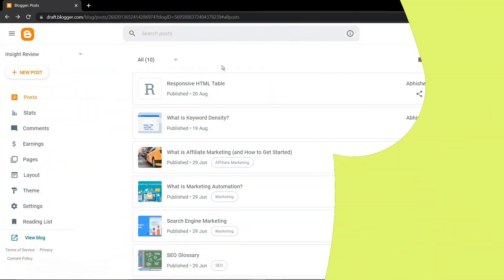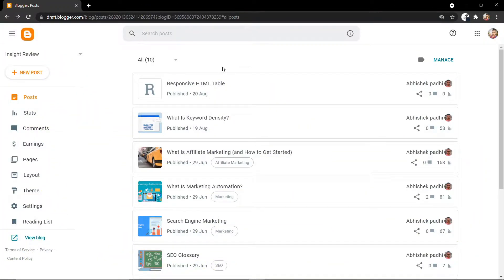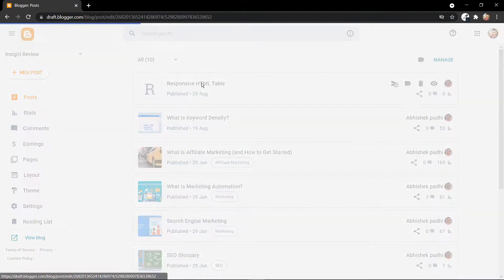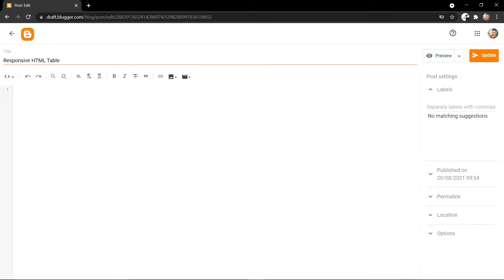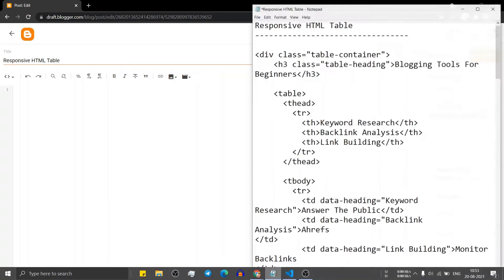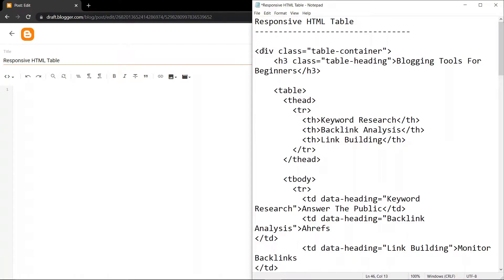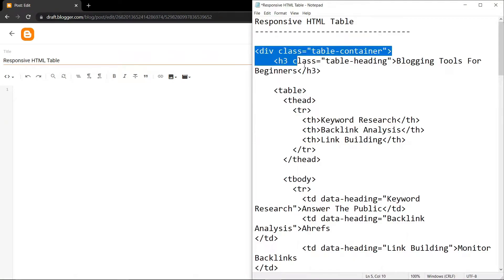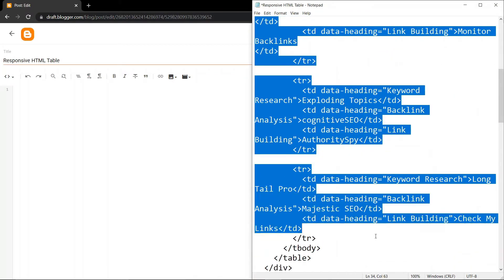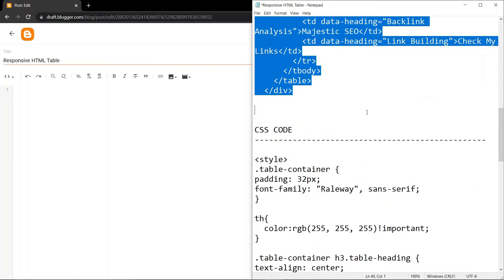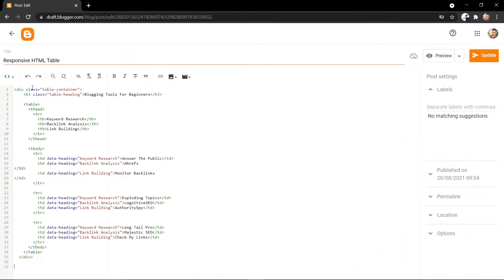I have opened the blogger dashboard. Click on post and here you have to switch to the HTML view. Now let's copy the HTML code of the table. This is the HTML code, so just copy this code and paste it here.